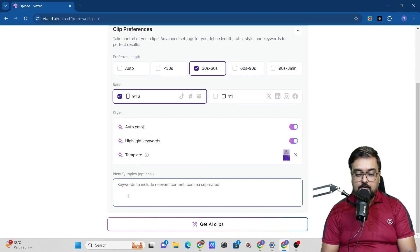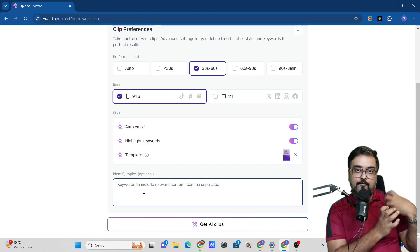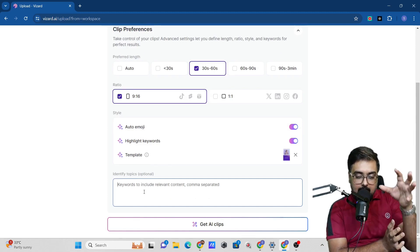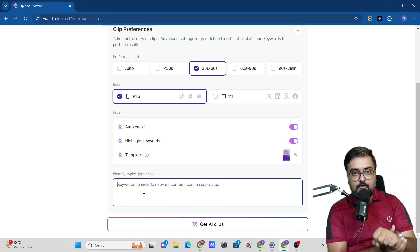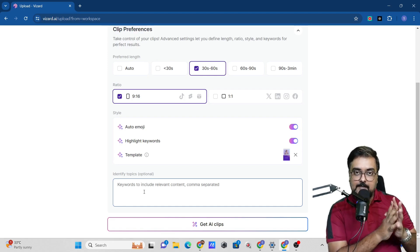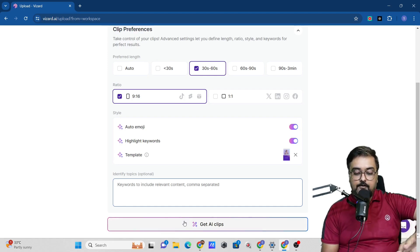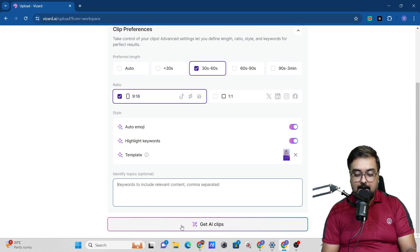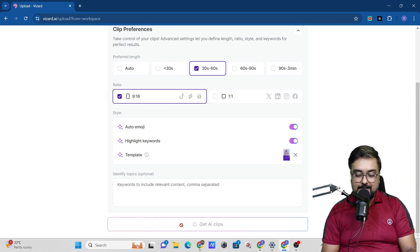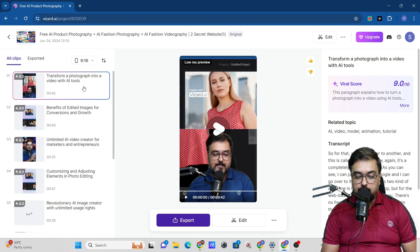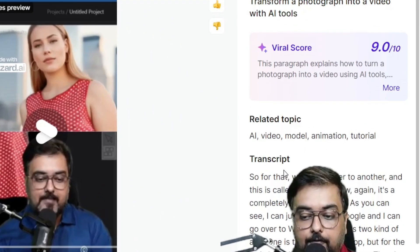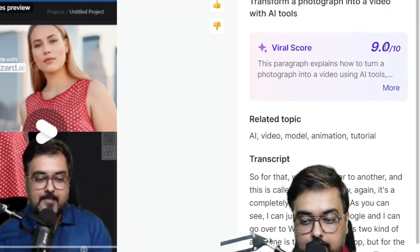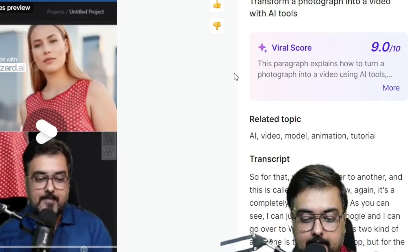Then I can also select some keywords which I need to extract from the video. It will search for those keywords and extract clips related to them. If you wish to be that specific, you can do that, or you can leave it to AI to bring in all the clips. I'm going to leave it to AI. Let's click on get AI clips. There is the title of the thing like transform a photograph into video with AI tools. I can find the transcript over here and there are some virality scores as well.